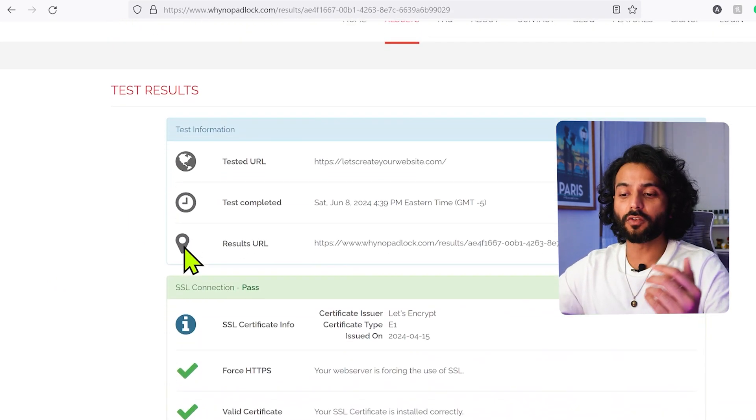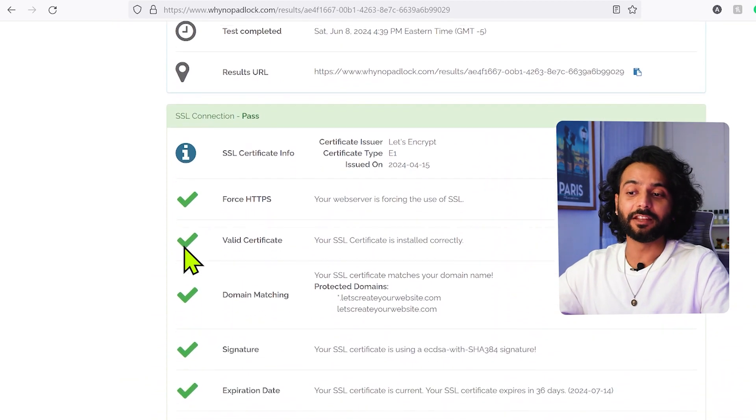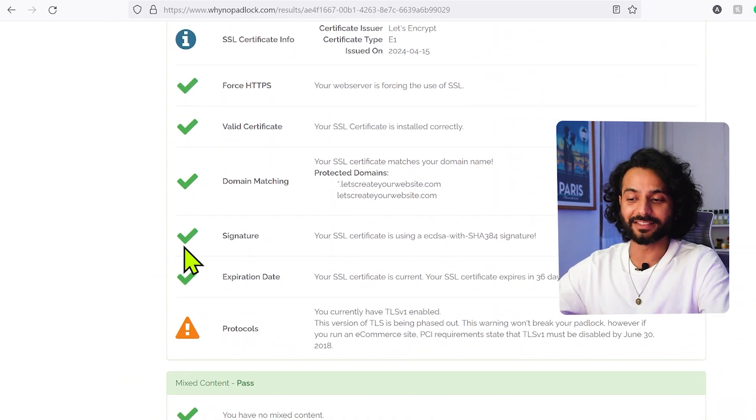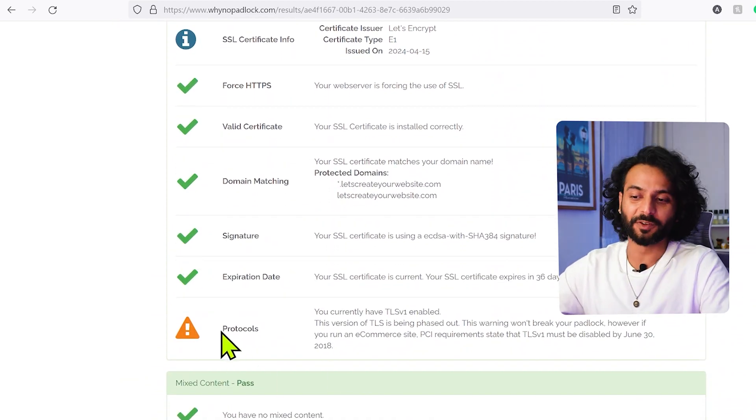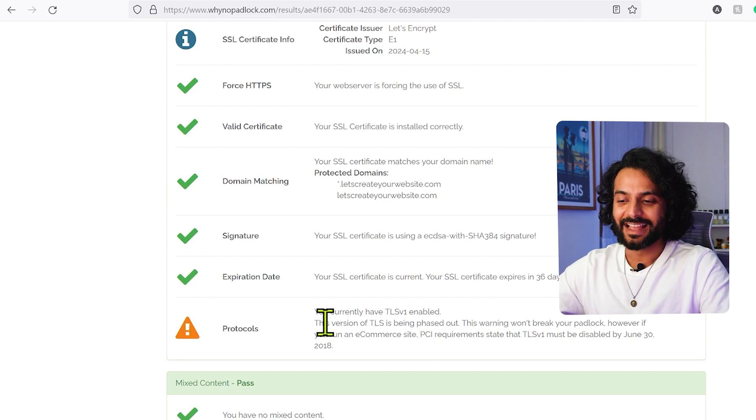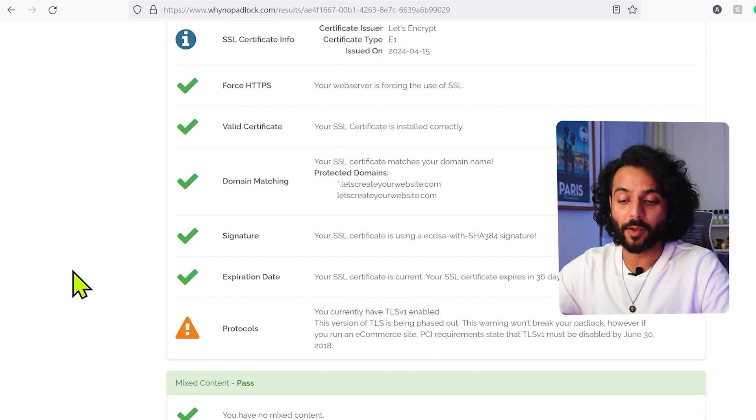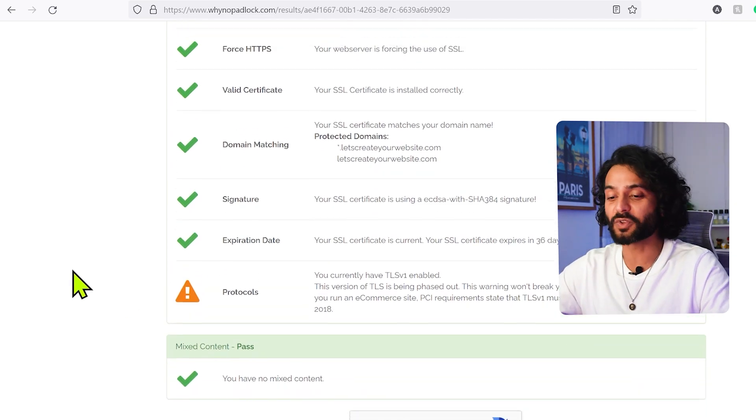And then your website complete report will be given here if there is any issue with your website. For example, you can see there is one issue with my website with protocols. I have TLS v1 enabled so I have to fix it right now. I'm going to go in Cloudflare and then I can solve this issue.